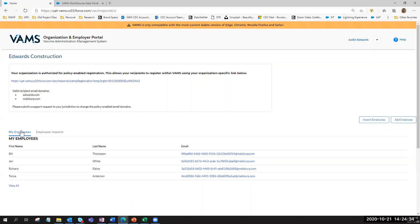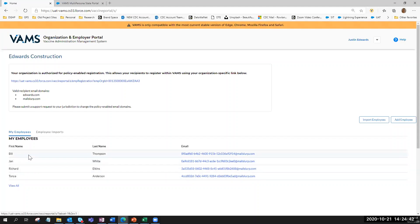We'll come back and see that Jan White has been added in the system as an employee. All of these individuals will receive their own emails that include registration links so that they can go in and register in VAMS for the vaccination.